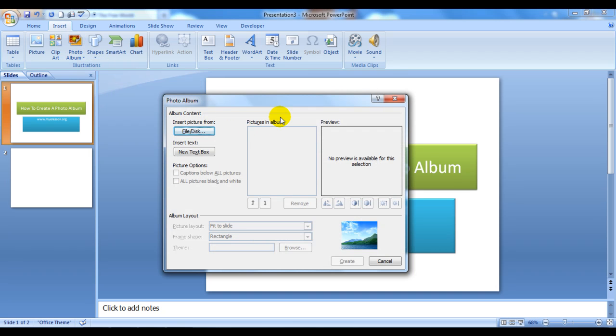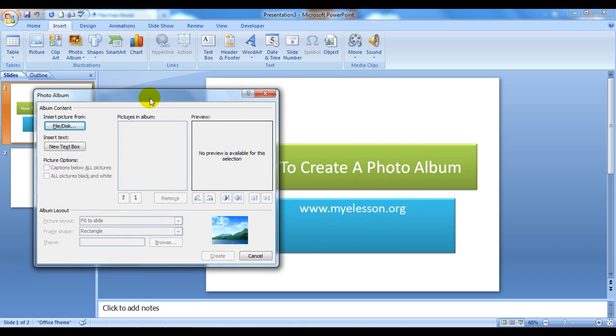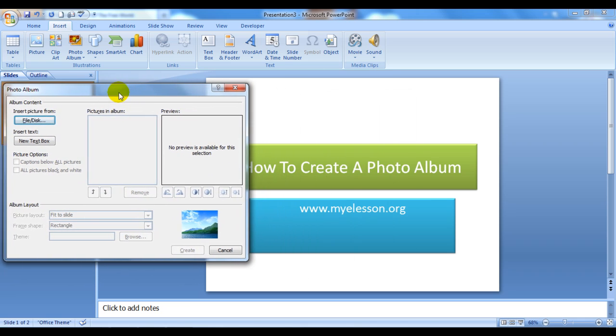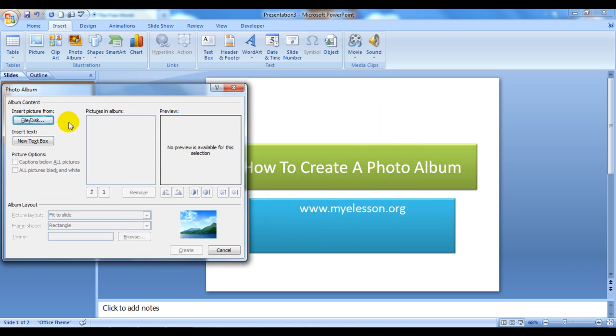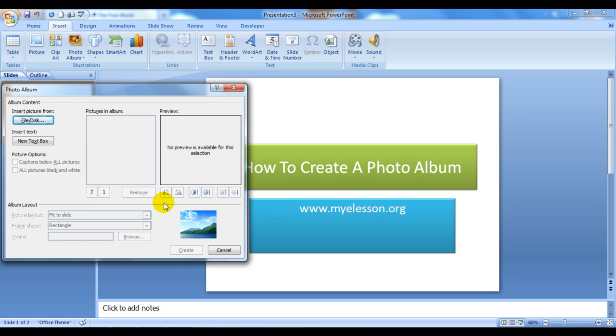It will open up a dialog box that says Insert Picture From. That is the location from where you can get your pictures. You have to keep in mind that the pictures have to reside on your hard disk or on the system on which you are using this PowerPoint application. The other features I'll explain as we use them.